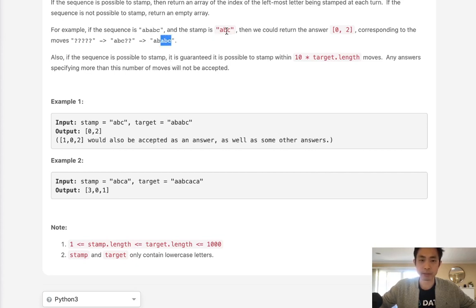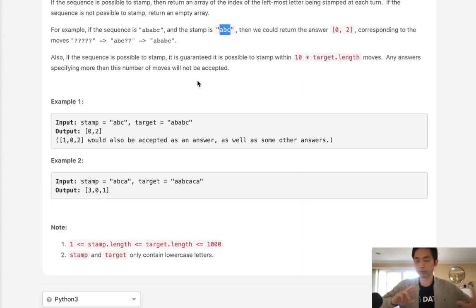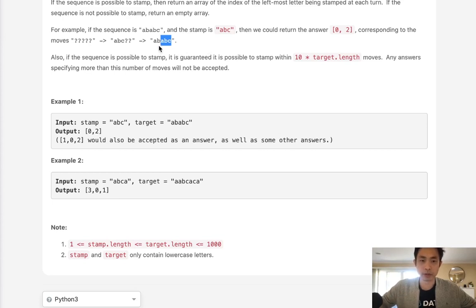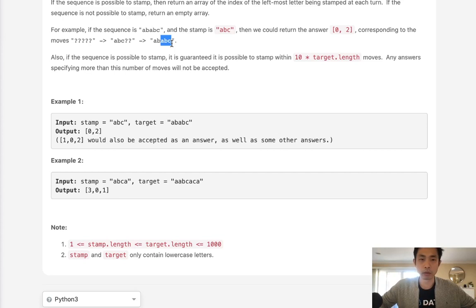Going backwards, we need to find a subsequence where the stamp matches. When we find one, we replace those characters with question marks, then scan the whole string again to find another position where the stamp can be placed — even if some positions already have question marks, since those will be filled in by earlier stamps we've already processed.